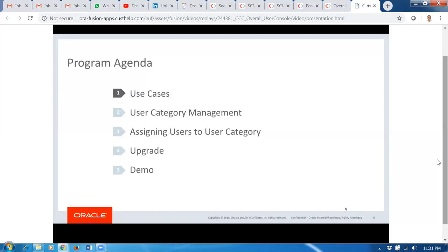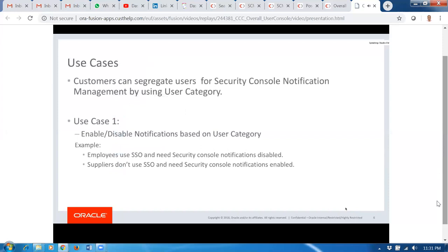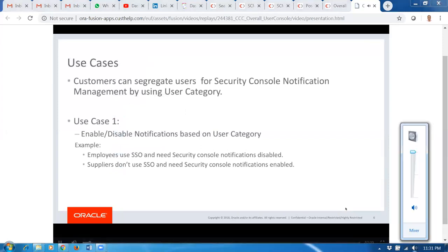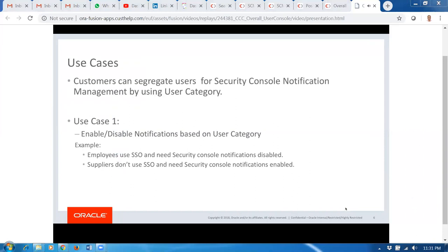Let's get started with the use cases. For people using Fusion applications prior to release 13 — all the way back to release 9 or release 11 — the notification management process was not self-service. You had to open an SR to either enable, disable, or customize any notification related to the password lifecycle management or user management, such as when you create a new user and want to customize that notification.